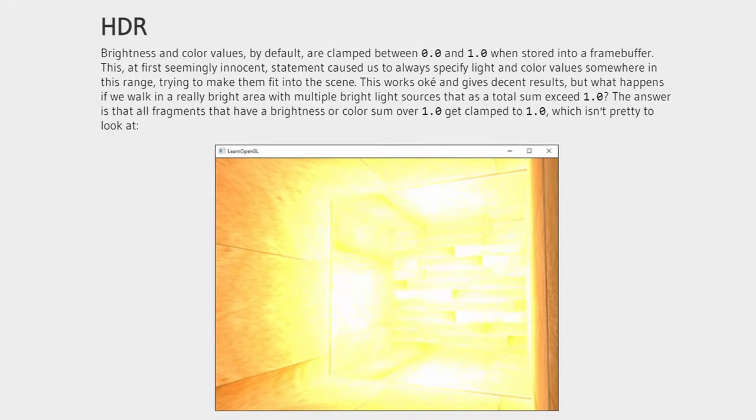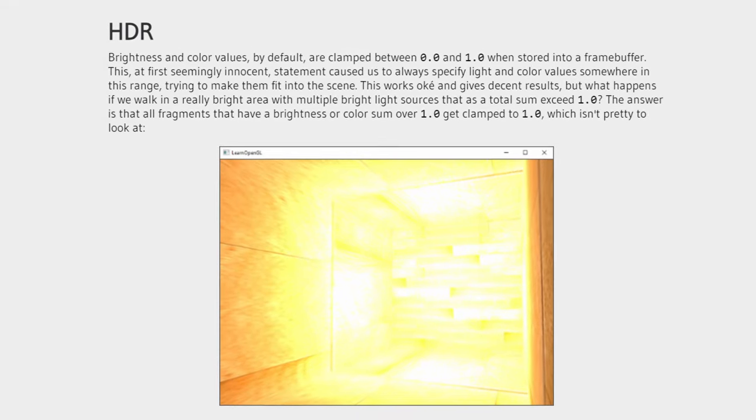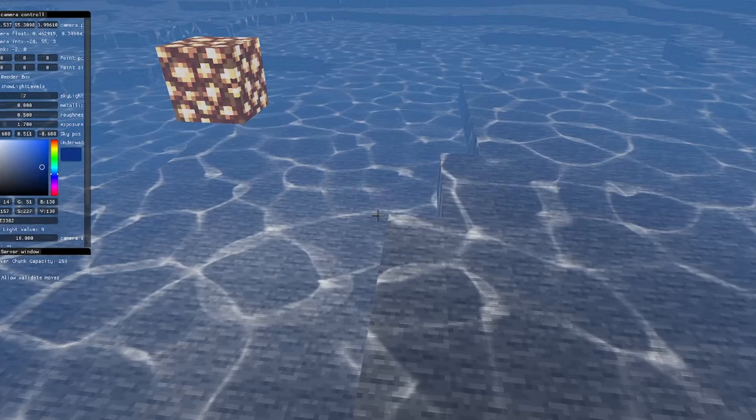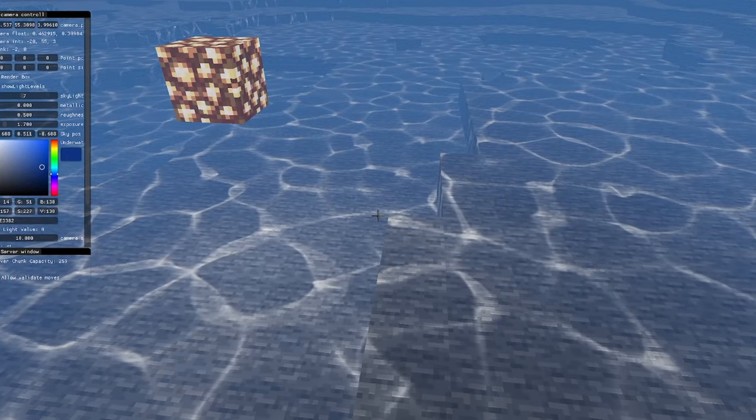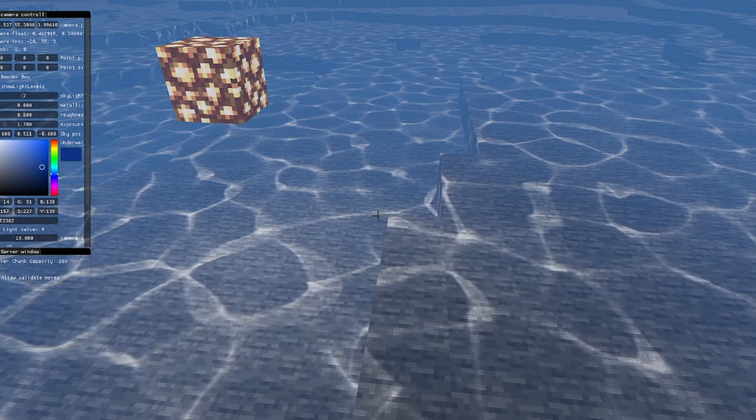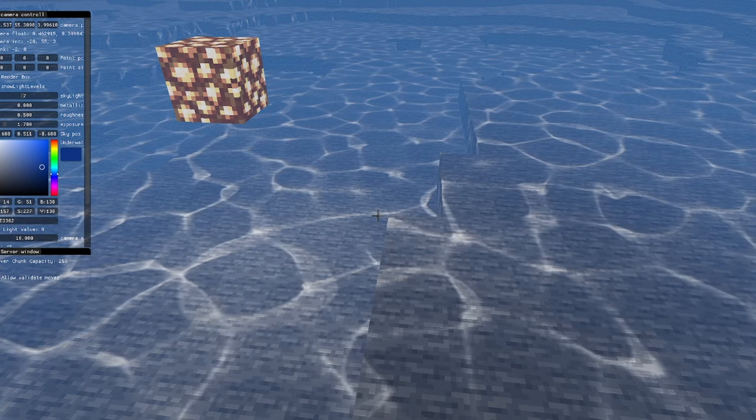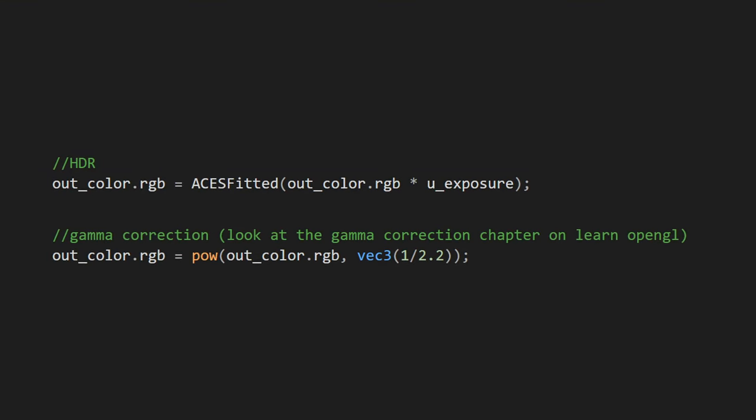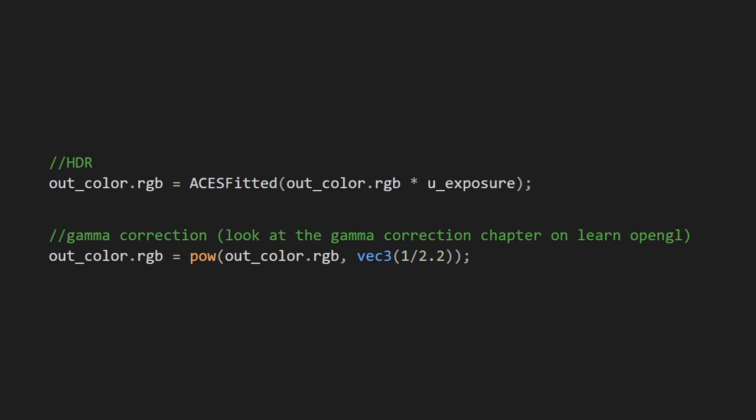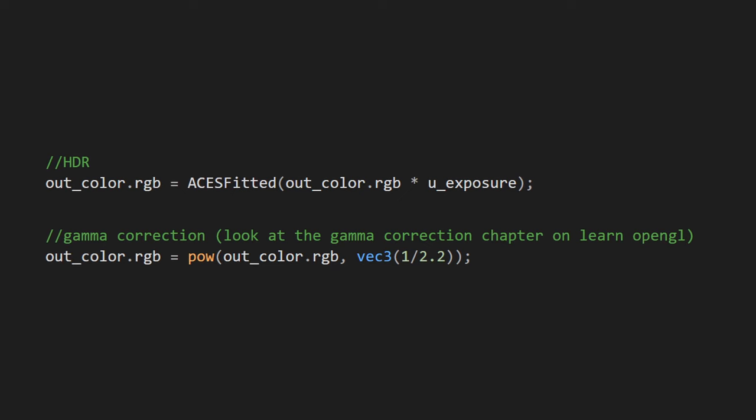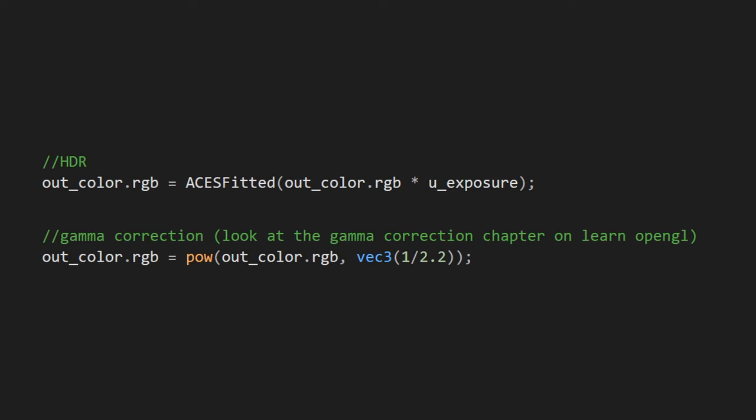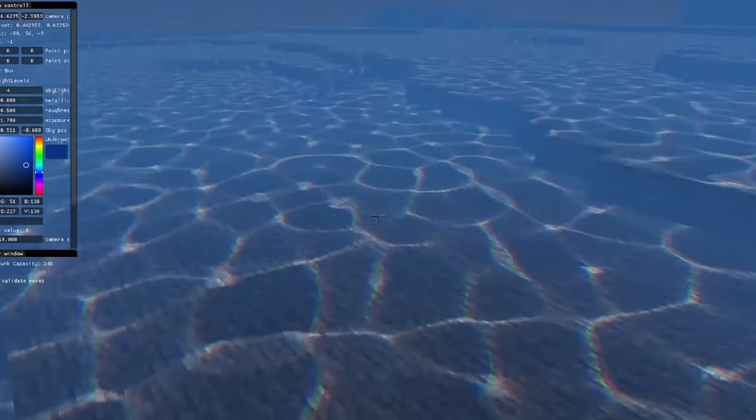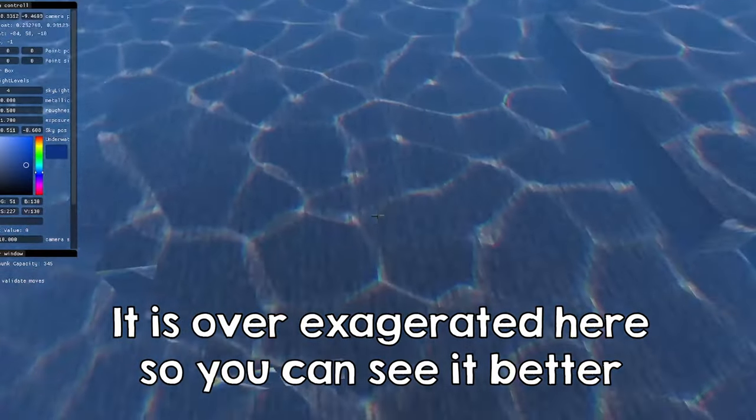I also use HDR, and this helps use lights that are brighter than one, as are the caustics in our case. It is not hard to implement though, you just need to apply this function that I'll provide in the description right before you apply the gamma correction. Now finally, I also added this nice chromatic aberration effect.